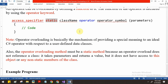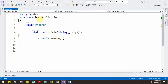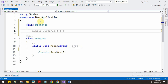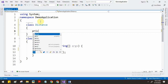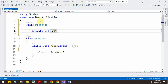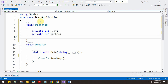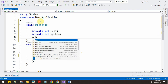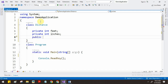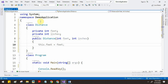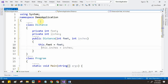Let us see one example of how to perform operator overloading with class types. To demonstrate, I will create a class called Distance. Inside the Distance class I am going to create two data members: feet and inches. We will also create a constructor to initialize these two fields using this.feet and this.inches. Now the constructor is ready.